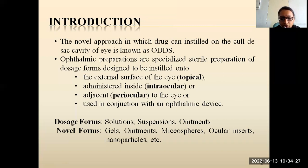Ocular drug delivery can be mainly preferred in novel forms like gels, ointments, microspheres, ocular inserts, nanoparticles, etc.